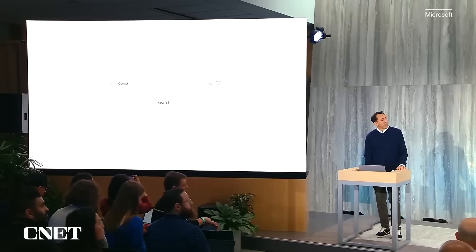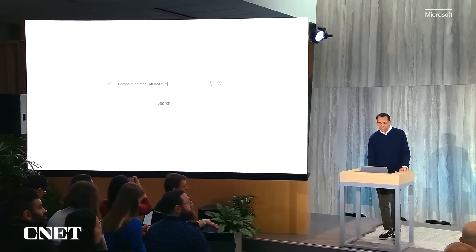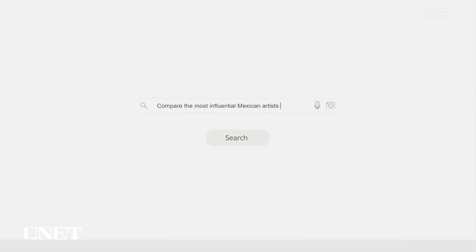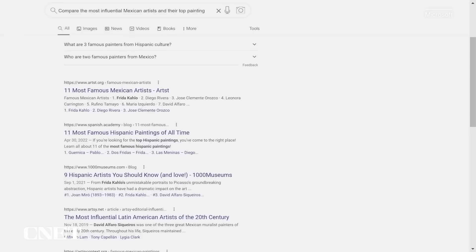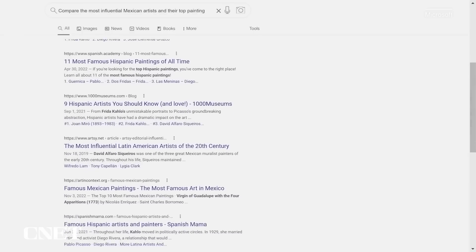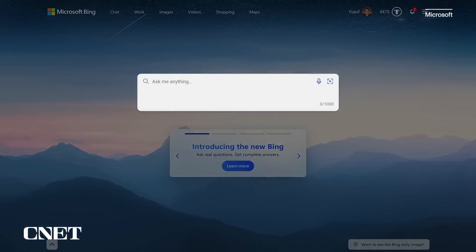If I type the full query of what I'd like to know in today's search, here's what I'd get. I'll just type in: compare the most influential Mexican artists and their top paintings. And you'll get what you expect — some links. It's fine, but we can do better.